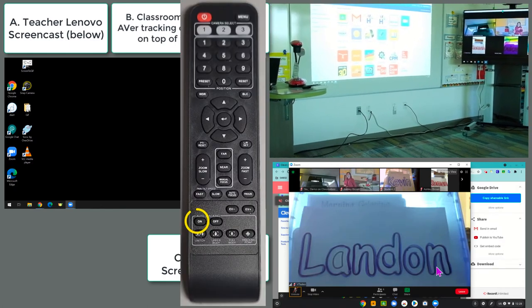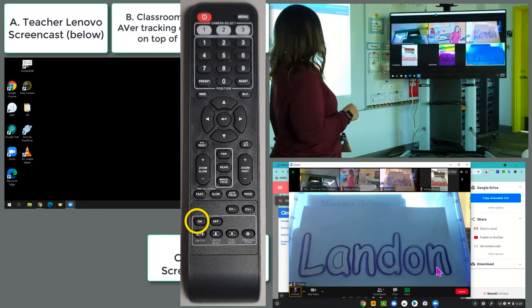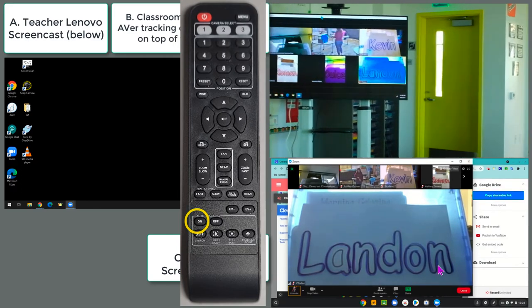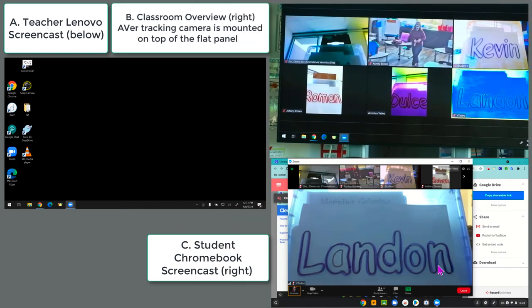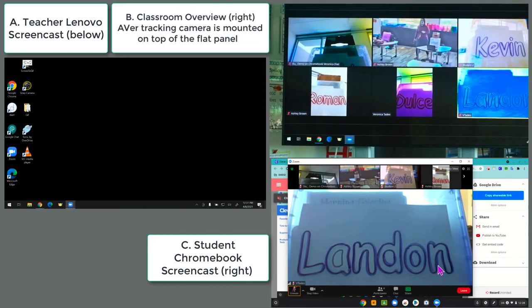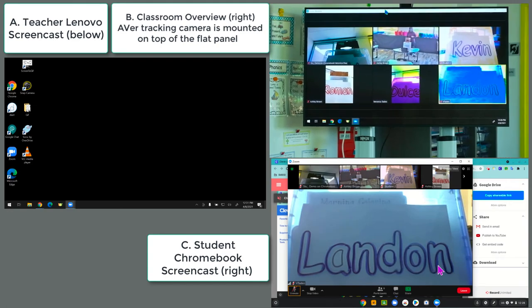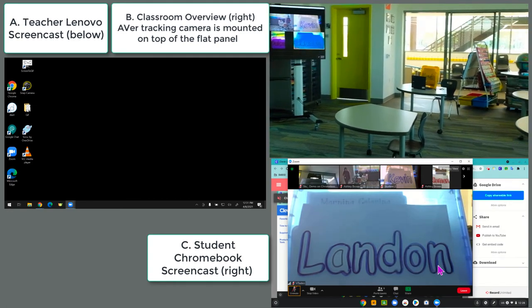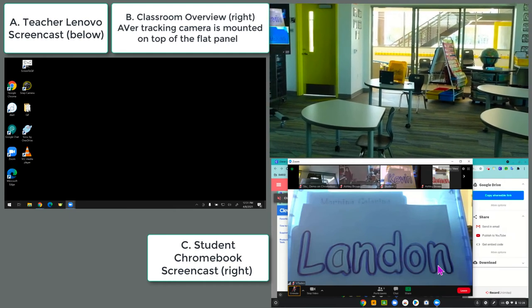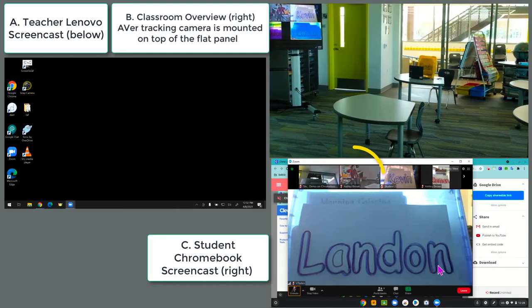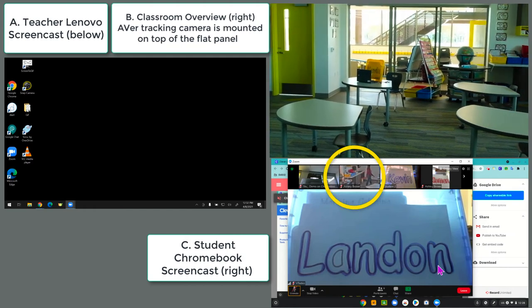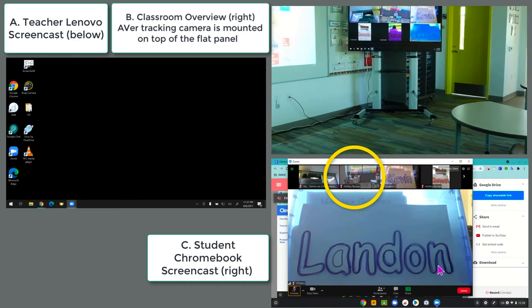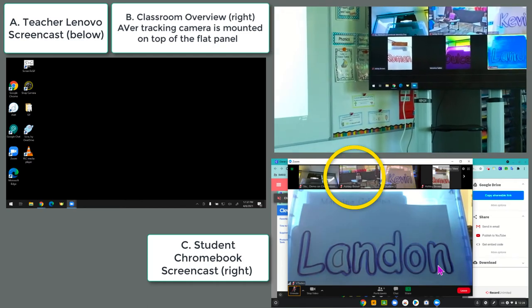Now she picked up the Aver remote control and pressed the auto-tracking function. The Aver camera, which is mounted on top of the Samson panel, is now tracking the teacher as she moves around the class. You'll notice that the teacher stops at different desks, which is evident in camera feed number three — the bottom right — showing the student's Chromebook view.